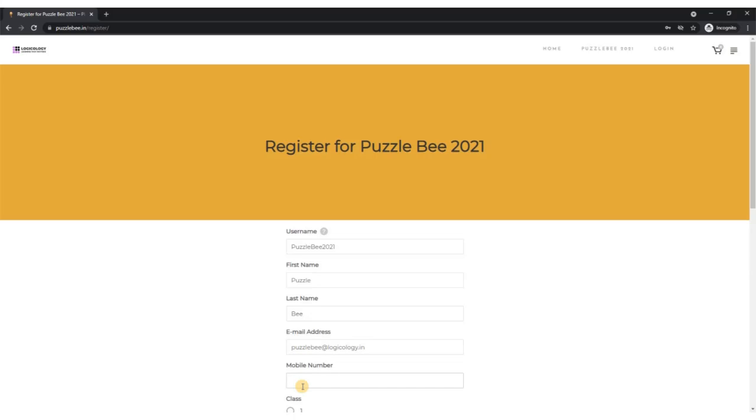Same thing for the mobile number - please ensure you are writing the valid mobile number here. We might need to contact you in case you make it to the semi-final and final round. Please ensure that you have written the correct mobile number.